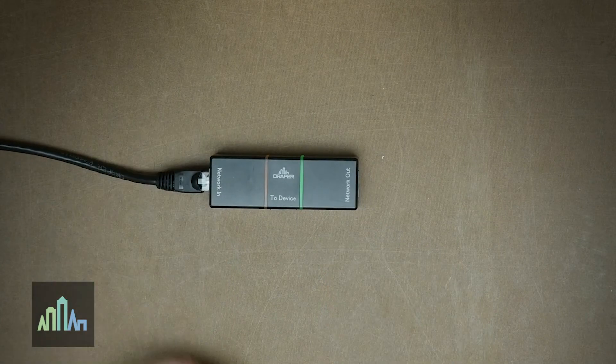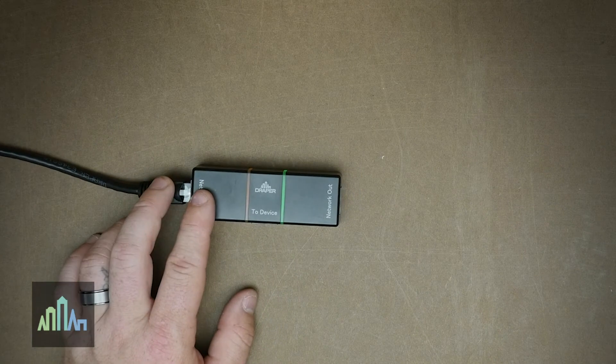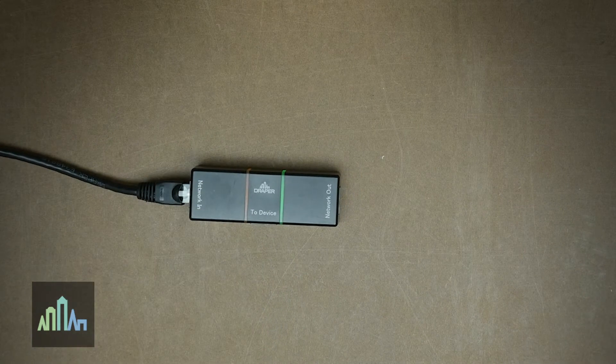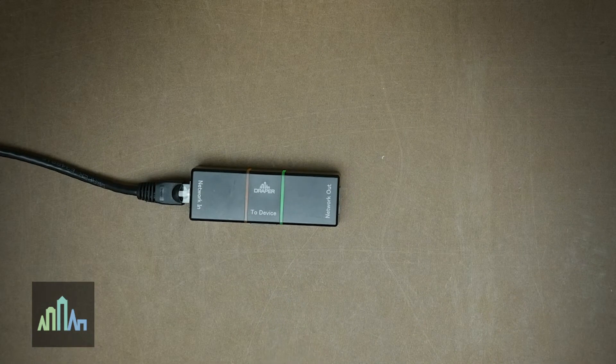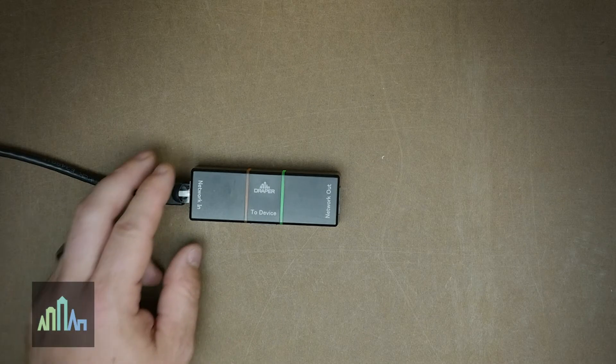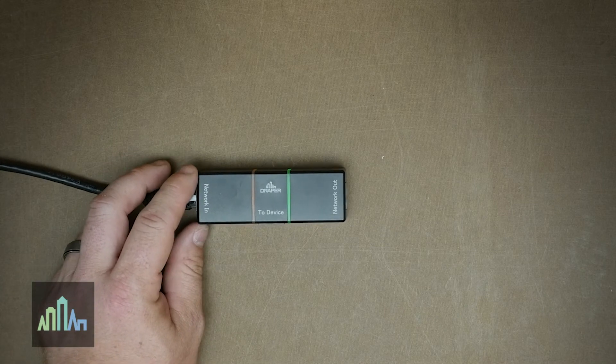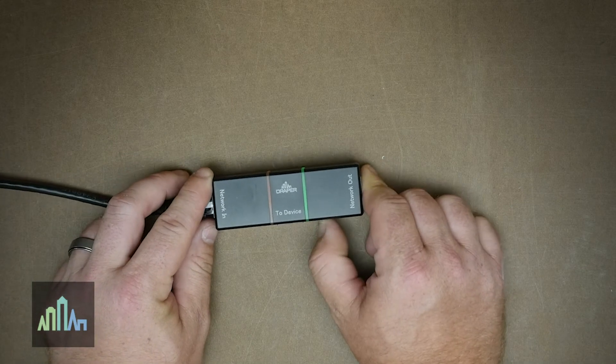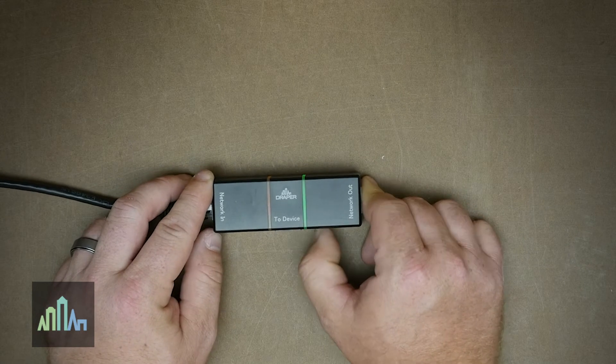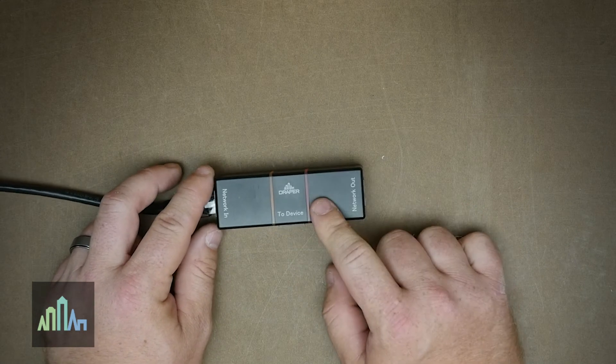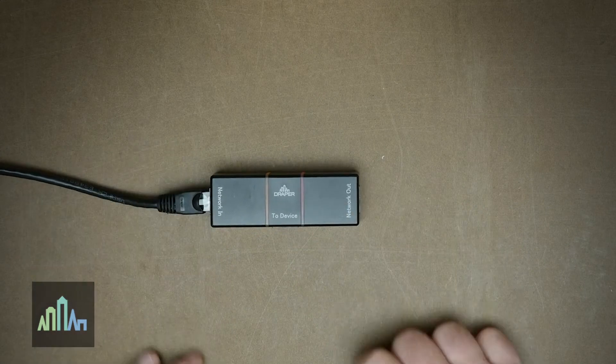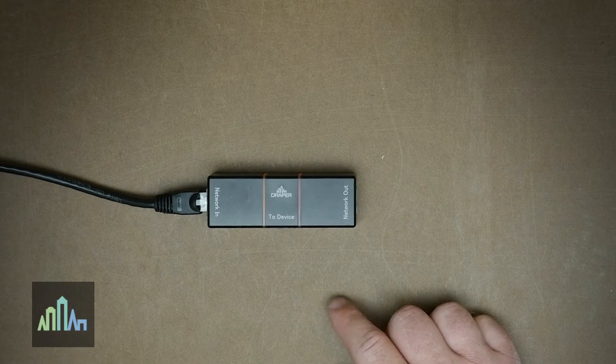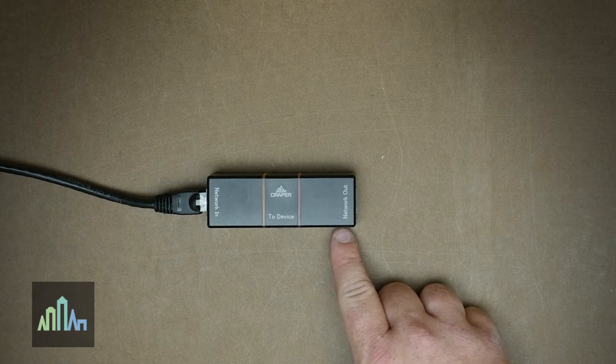Therefore, your first NDC and your last NDC on the network should have the termination switch turned on. Turning the termination switch on will take that green power light and turn it red. Anytime you see this red power light, that indicates that the termination switch is on.